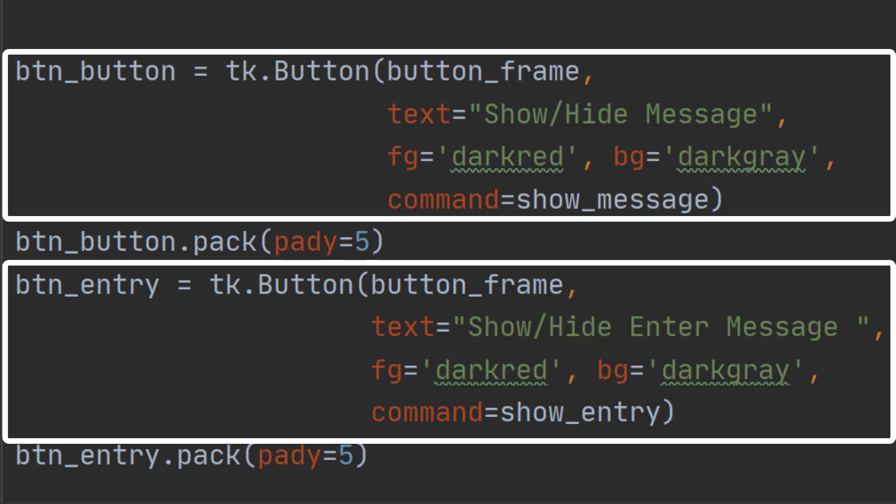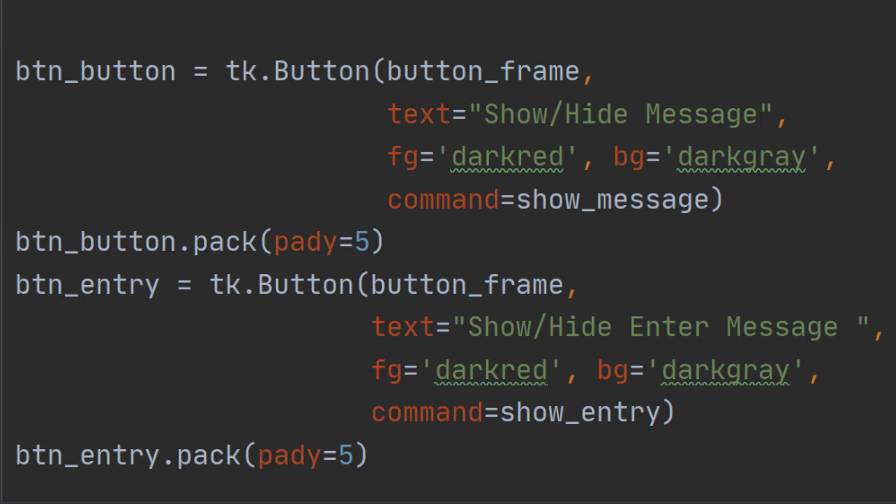We have a function called show_message. And that show_message is activated any time that button is pressed. We have a show_entry function that is activated whenever the entry button is pressed. But I'm sure you'll want to see how those bits of code are written. How do we get it to swap from one frame to another?